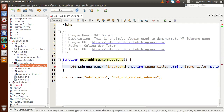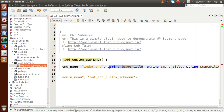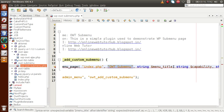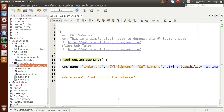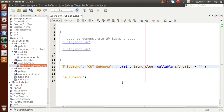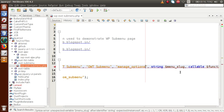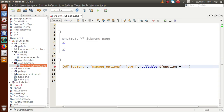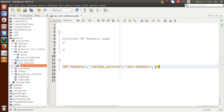In the second parameter, we pass the page title — let's say OWT Sub Menu. Copy that name and use it as the menu title as well. Next, we pass the capability — the permission level of the user — let's say manage_options. Next, we pass the menu slug — let's say owt-submenu. Finally, we pass the callback function name — let's say owt_submenu_callback.